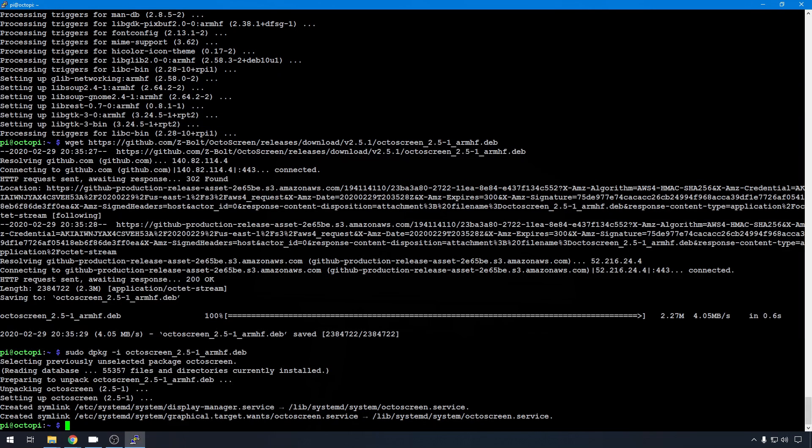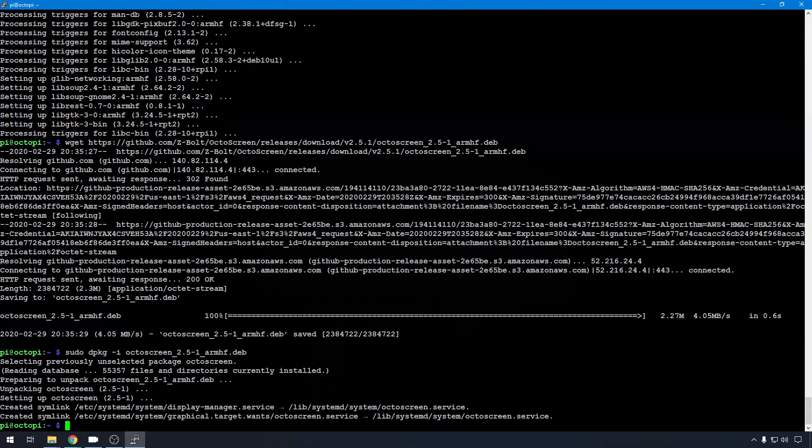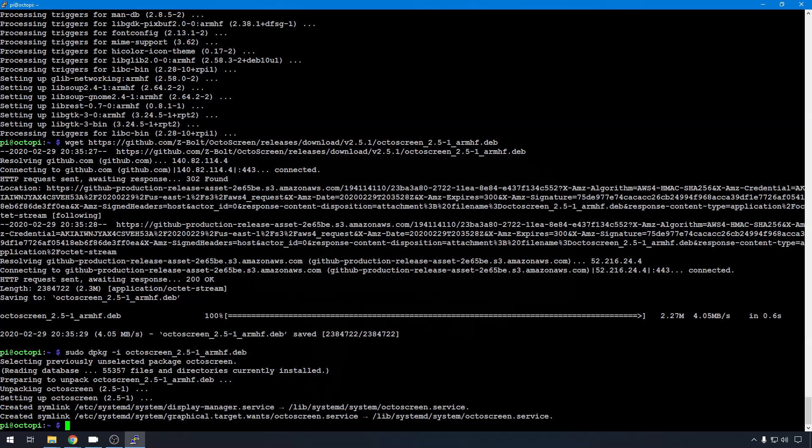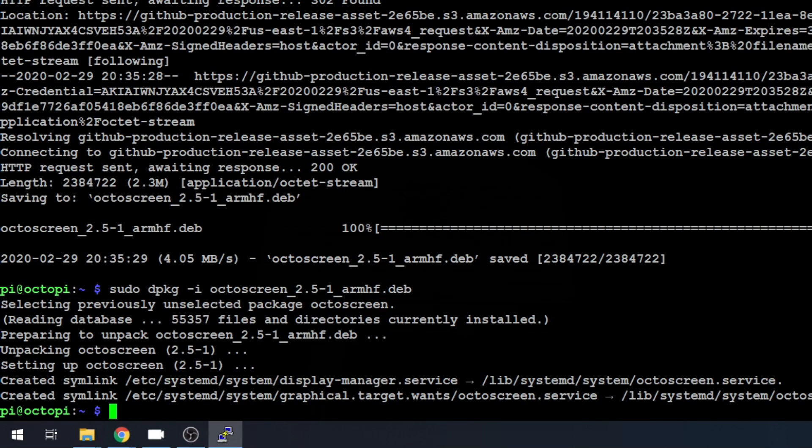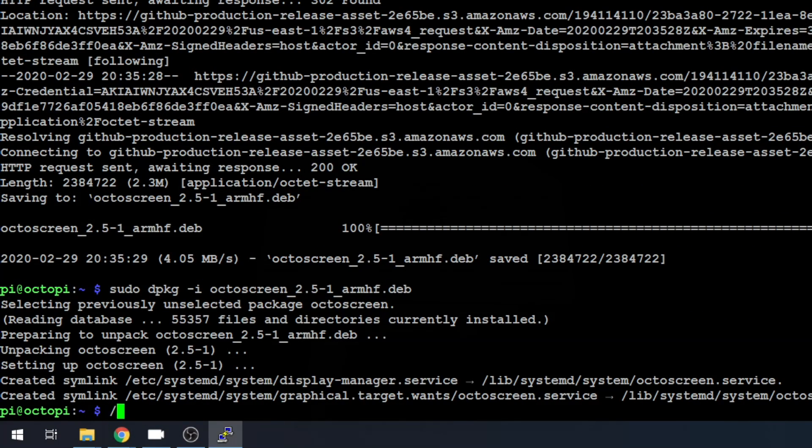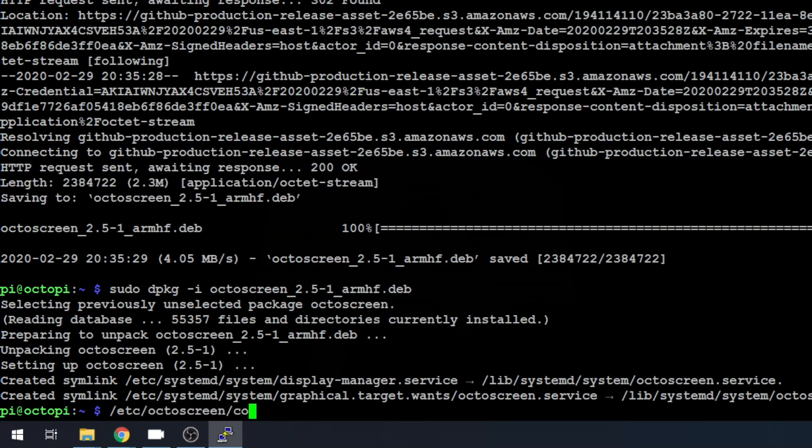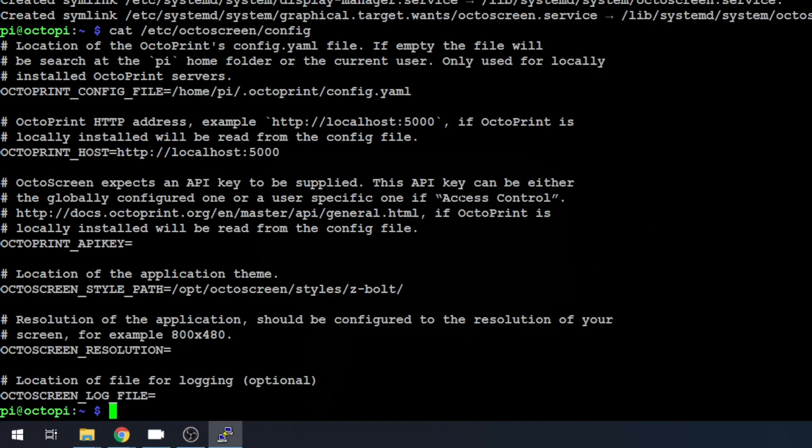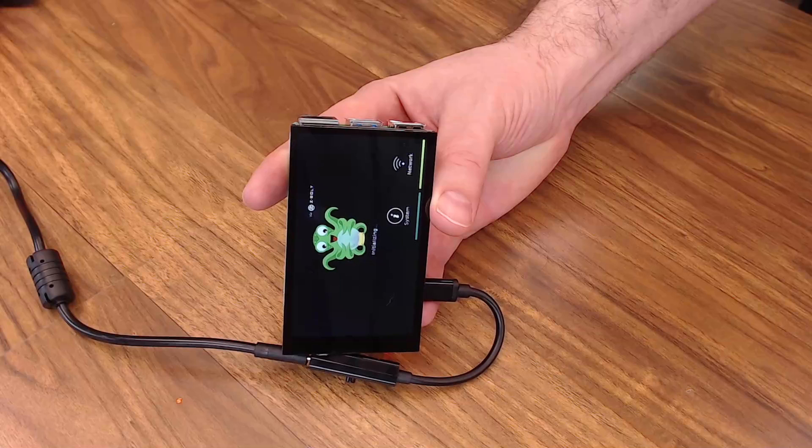Now if you have an issue with how the OctoScreen is installed, you can edit its config file. And there's a couple different options in there. I am currently running with the default. But if you need to make changes, you can go to /etc/OctoScreen/config. But in here, you can adjust the resolution, where you'd like the log file to go, the OctoScreen style path, what style it uses. By default, it's going to use the default web interface and API key. But you can even change that stuff up if you have multiple OctoPrint instances or something like that.